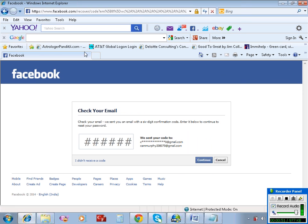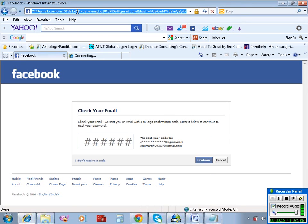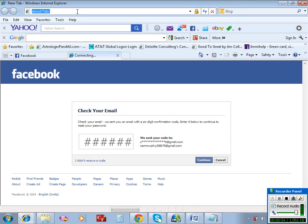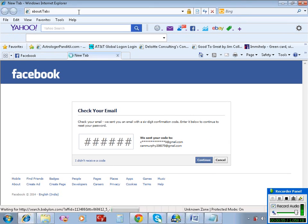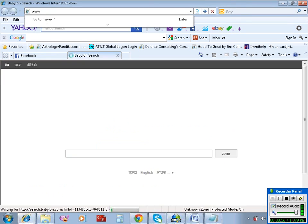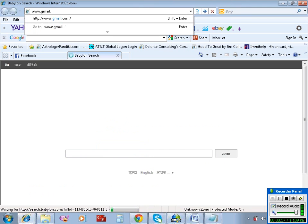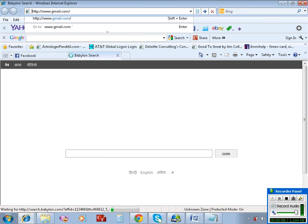After this, open a new tab and open your email account to check for the password reset message.